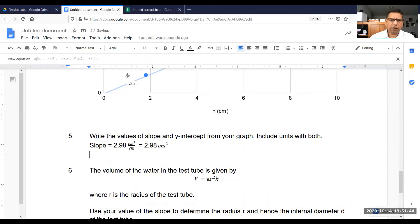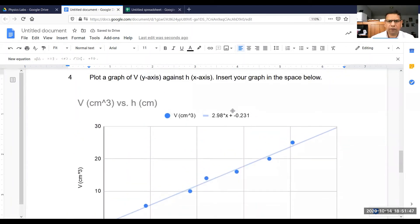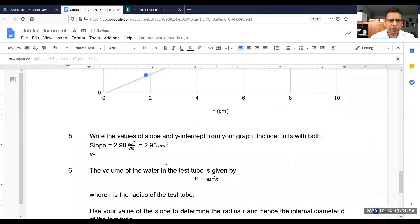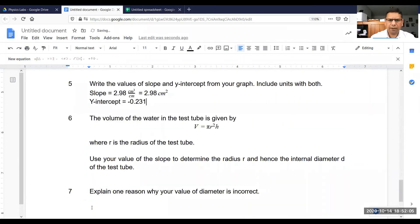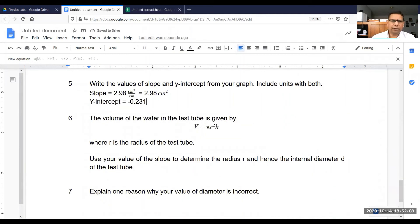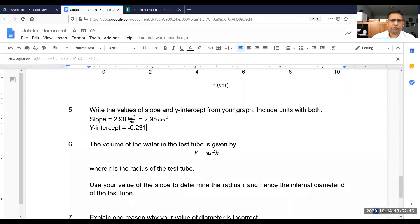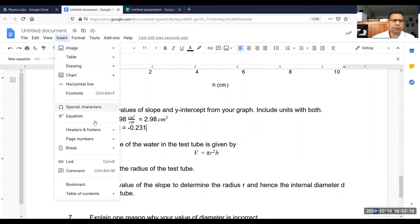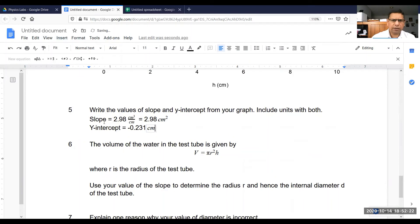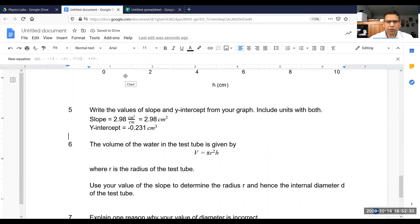Now for the y-intercept — again, we can read the y-intercept right off the equation. The y-intercept is negative 0.231. So let's write: y-intercept is equal to negative 0.231. The unit of y-intercept is always the unit on the y-axis, and the unit on the y-axis is centimeter cubed. So right next to it, we write centimeter cubed using the equation editor — centimeter to the power 3. That's how we write the values of slope and y-intercept.